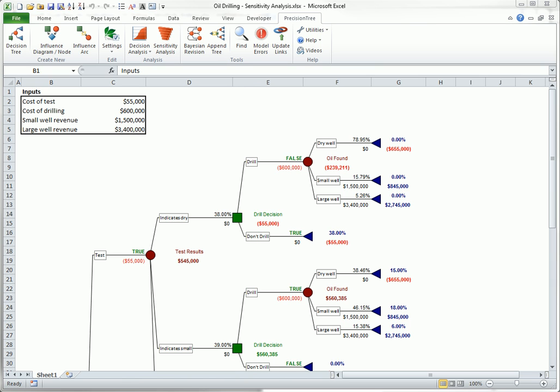Actually, PrecisionTree's one-way sensitivity analysis allows you to select as many inputs as you like and perform the analysis for all of them in a single run. In this case, each input is varied one at a time, while the others are held constant. In all of these analyses, PrecisionTree lets you see the results both numerically and, more importantly, graphically.